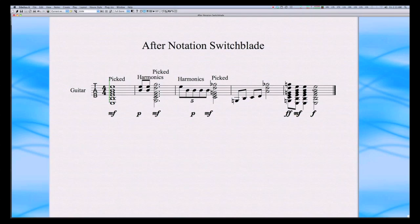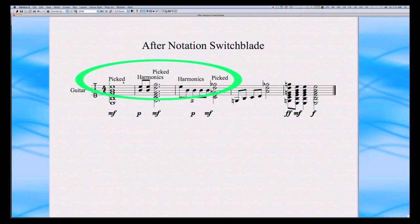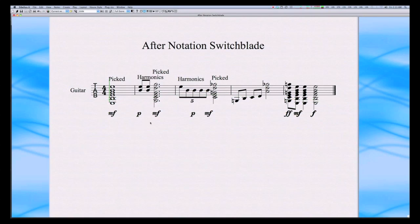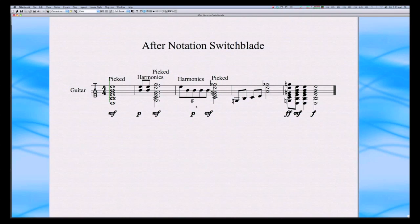You can also see that the key switch notes are gone. They've been converted into text. We have nice dynamic markings showing up under the score, and if you take a look at our quintuplet, it's actually a quintuplet and not a mess of tied notes and rests.